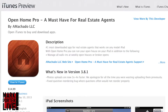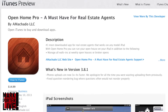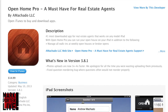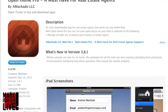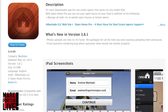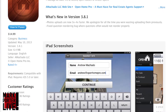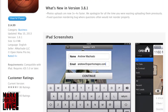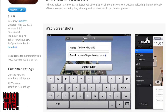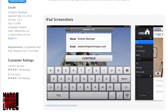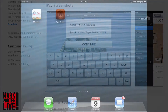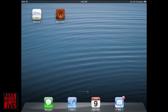Whenever you run an open house, one of the biggest issues a lot of real estate professionals run into is that it's always really hard to follow up with people once they come by and see the house. Well, this app makes that process ten times easier.